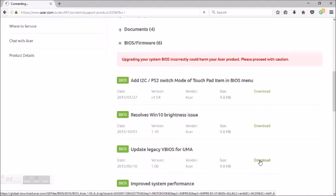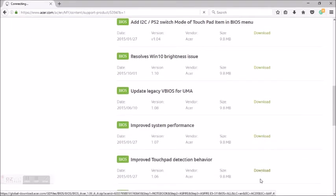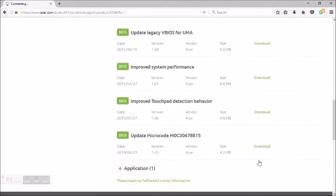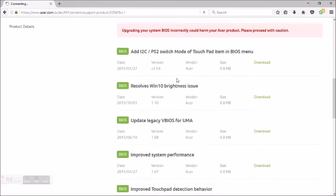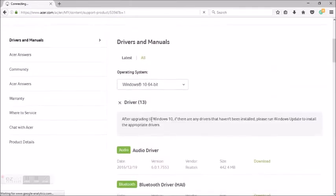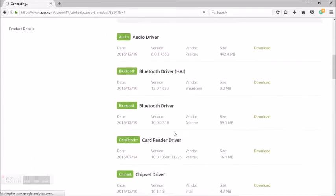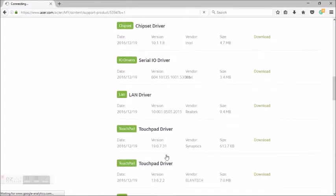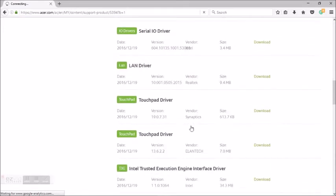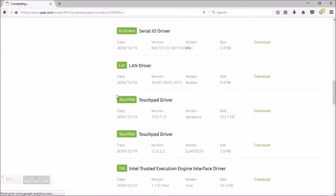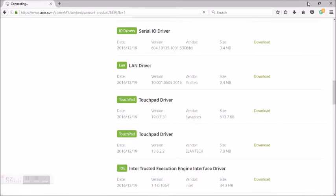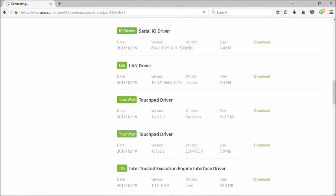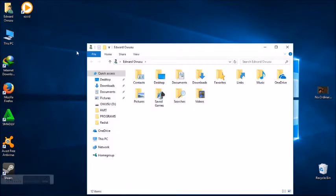As you can see, you download all of them. You download the drivers: the Synaptic touch driver and the Atlantic. These two drivers, you download them.